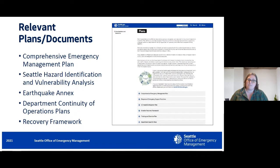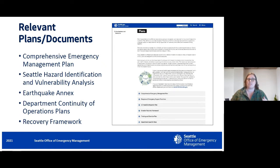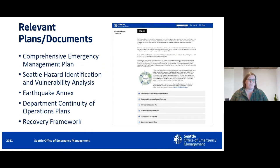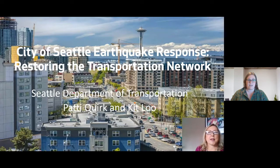There are a few different relevant plans and documents available at emergency.seattle.gov. These outline the broader city plans. We'll talk about transportation restoration specifically today, but these handle the general response framework. If you want to see more about utility restoration or fire and medical response, we did have previous webinars on those available on our YouTube channel. With that, I'll turn it over to Patty Quirk, who's with our Department of Transportation.